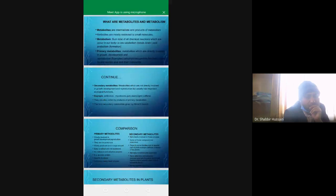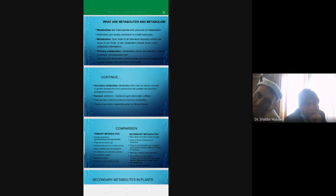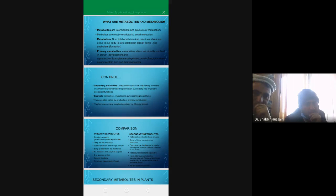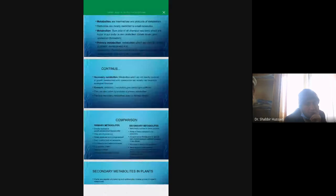We come to primary metabolites. Primary metabolites are those which are directly involved in growth, development, and reproduction. Primary metabolites include carbohydrates, proteins, fats, lipids, vitamins, nucleic acids and their monomeric units — RNA and DNA — and if we talk about monomeric units, there are nucleosides and nucleotides.